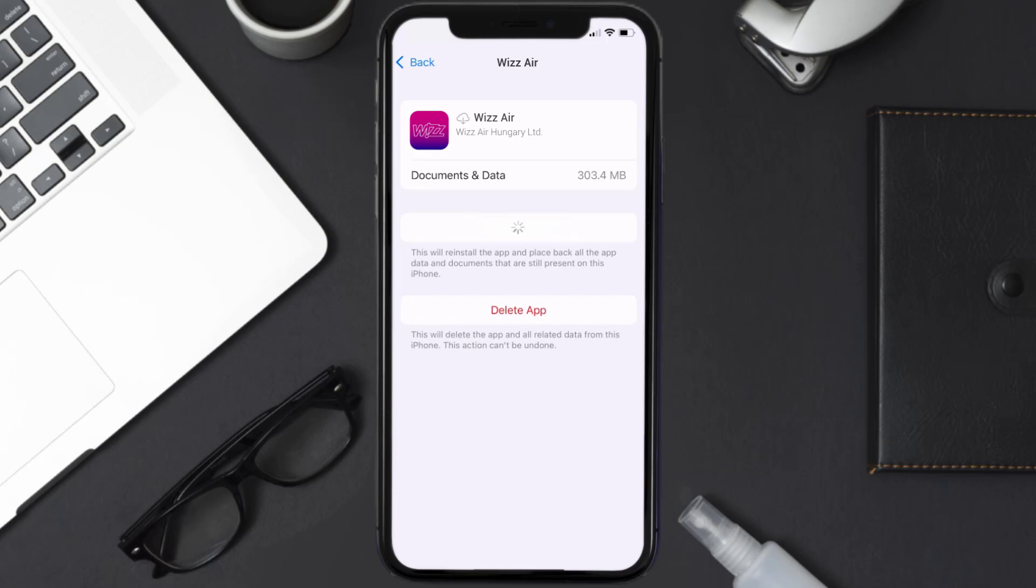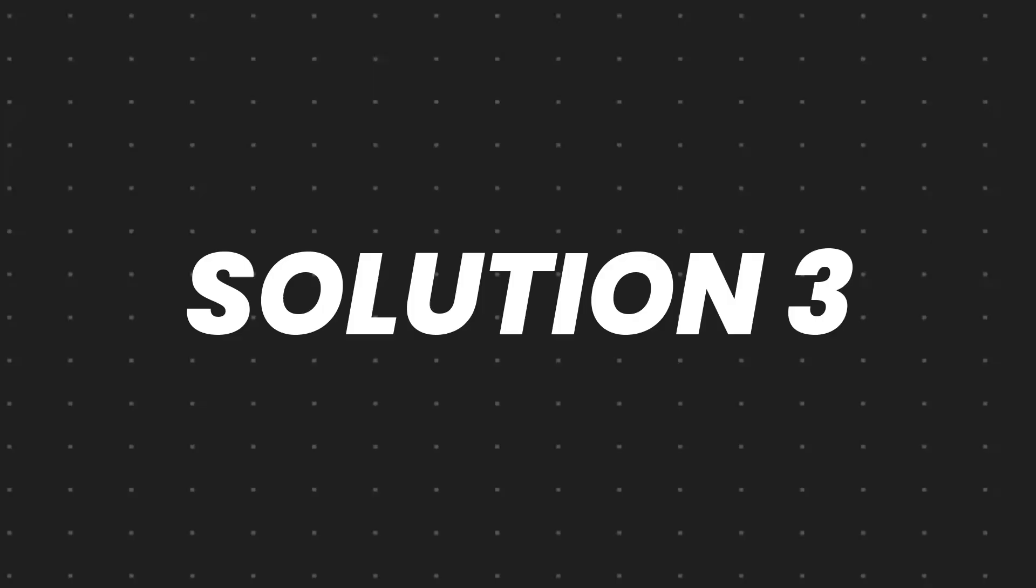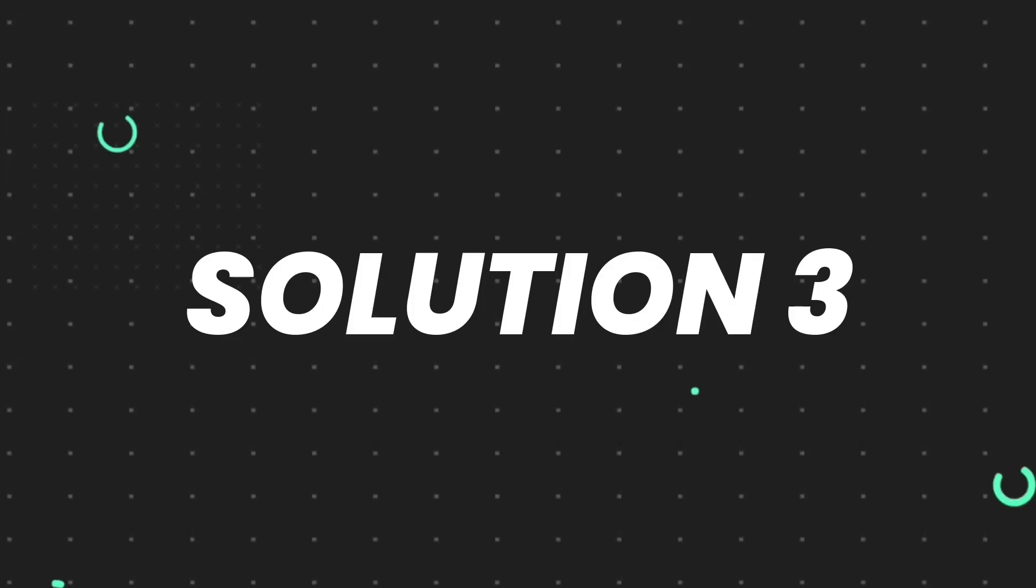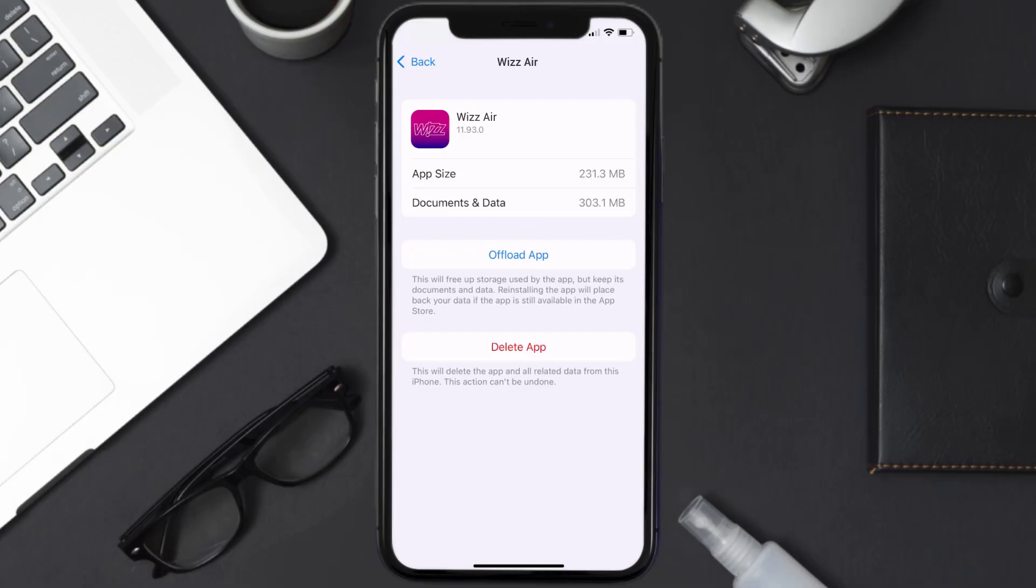This should fix the issue, but if it doesn't, then you need to completely reinstall the app. Follow the on-screen instructions to navigate to the app page. Once you're on this screen, tap on Delete App to uninstall the app from your device.